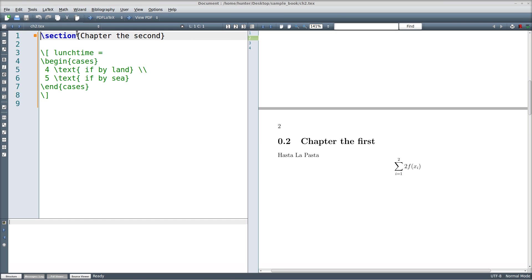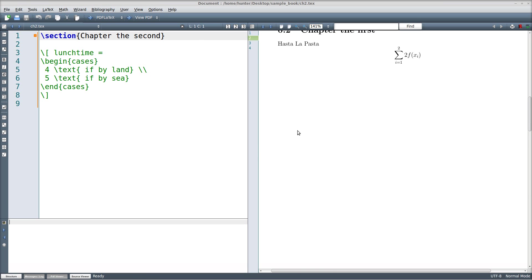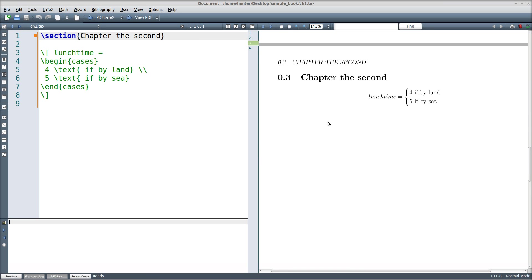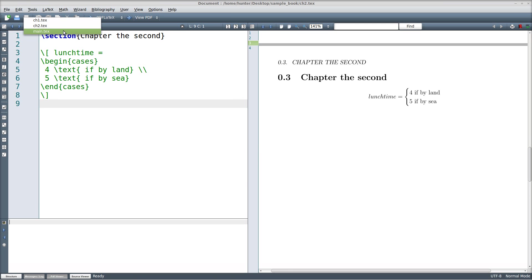This is the other chapter. It's just more silly nonsense for computing when lunchtime should be. And notice again that there's no preamble, there's no ending statement, nothing like that because it literally gets pasted into the main document.